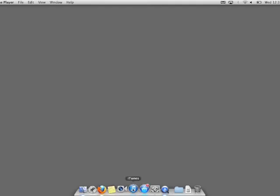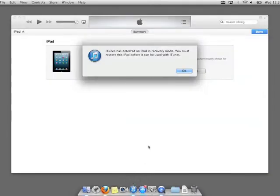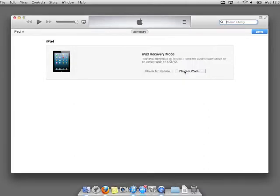On the machine to which you are connecting the iPad, open iTunes. You will be prompted that your iPad is in recovery mode. Click OK.